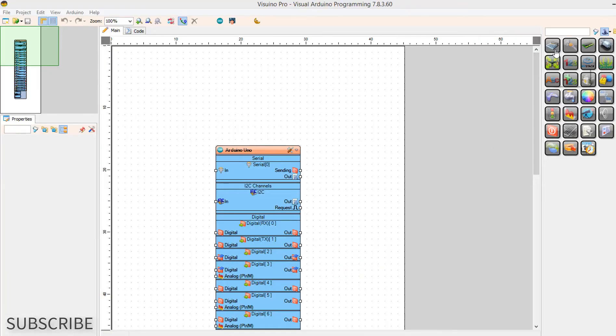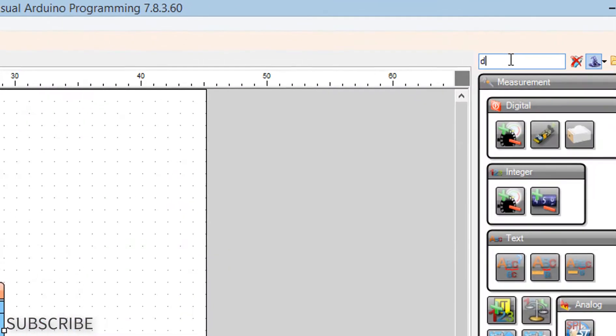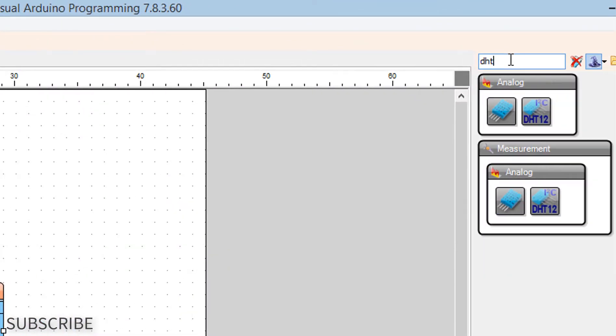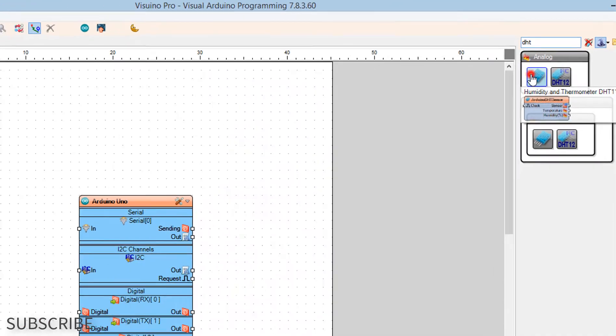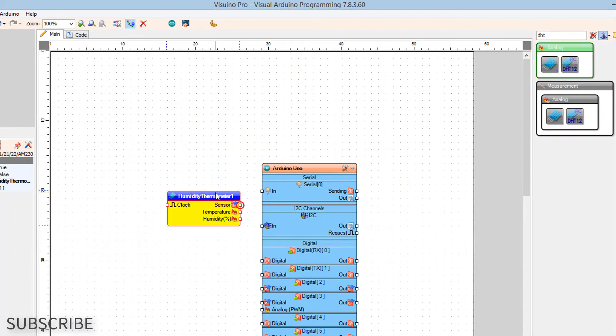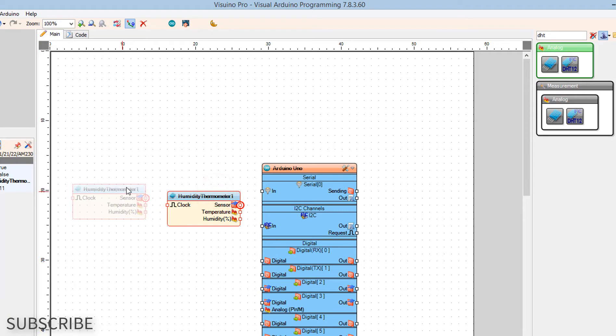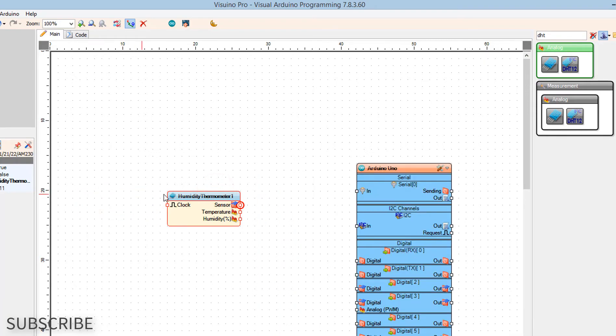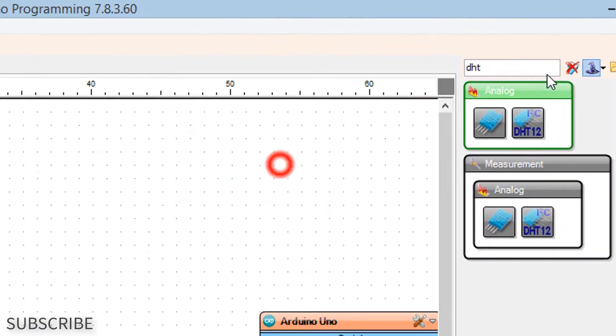Add DHT component. Add OLED display component.